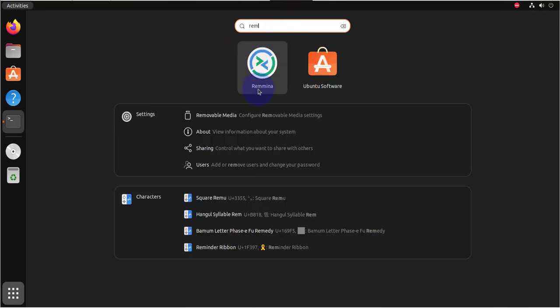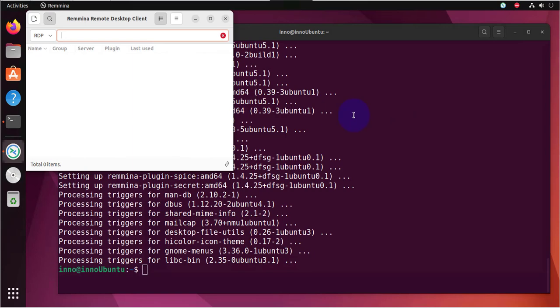And now we have the application. You can also launch this Remina application from the terminal. Let's just open it.